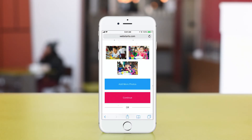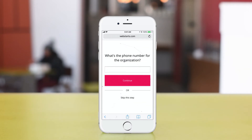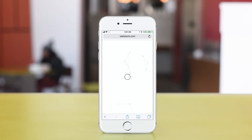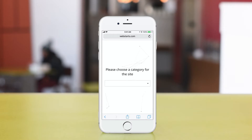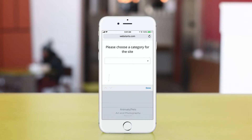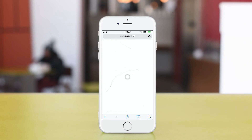Notice that those photos are uploaded, and then tap Continue. Next, you can choose to enter in a phone number for your organization. I'm just going to skip that step since a phone number isn't relevant for what I'm doing. And then lastly, I'm going to choose a category — I'm just going to say this is a business website.